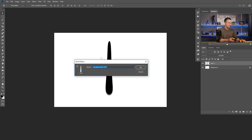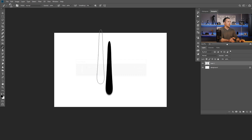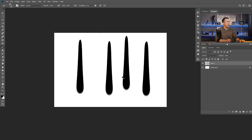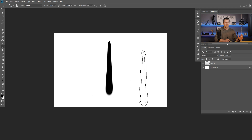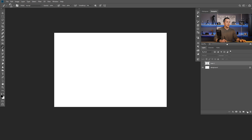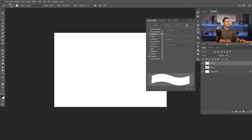Once you fix the document size, go to Edit and Define Brush Preset is now available. Press it and just name the brush 'Rain Brush', press OK, and that's it — you have your rain brush. Now we need to modify some brush settings, so hide this layer, create a new layer, and go to the Brush Settings panel.